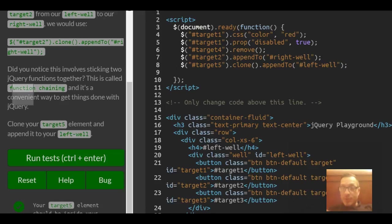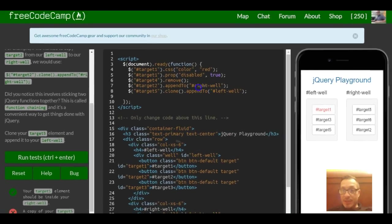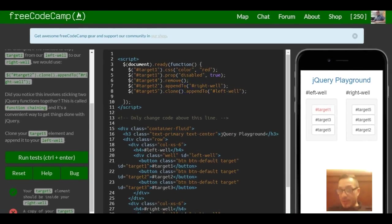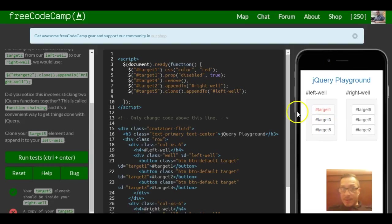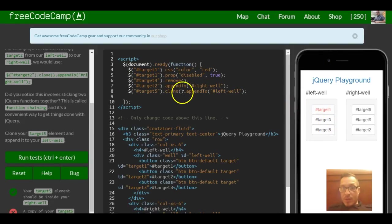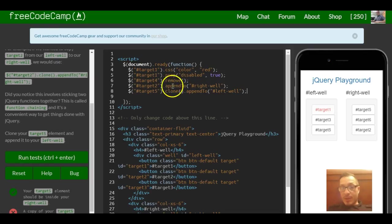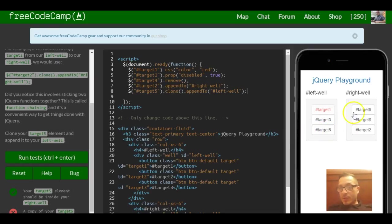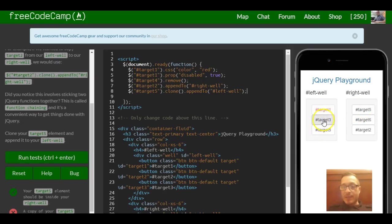I should have zoomed out so you guys can see, but as you can see now, target 5 was cloned or made a copy of and appended to the left well as well. So we have it here and here, and it was also placed at the end.